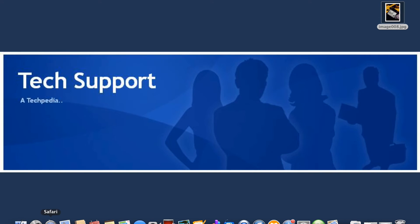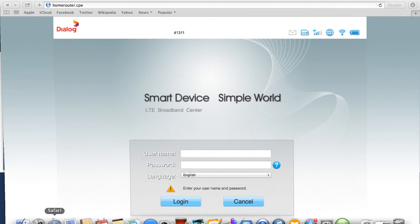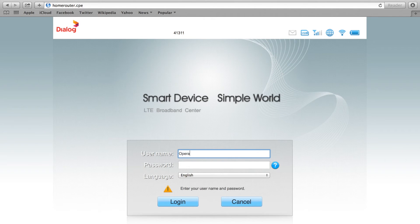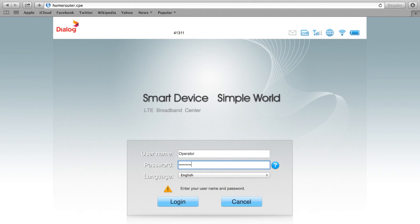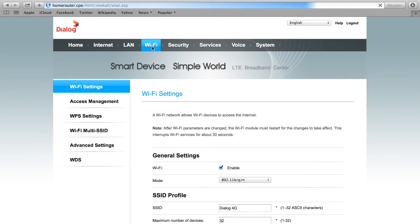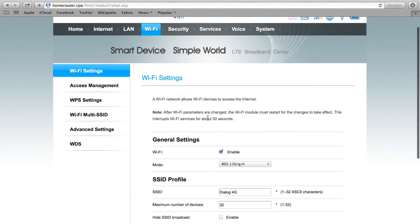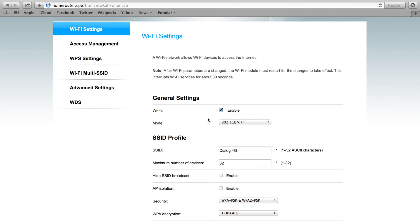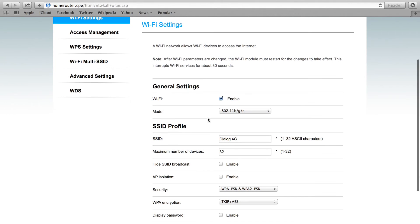Once you log into the router, you have to go to the Wi-Fi page. From there, you can see the SSID.